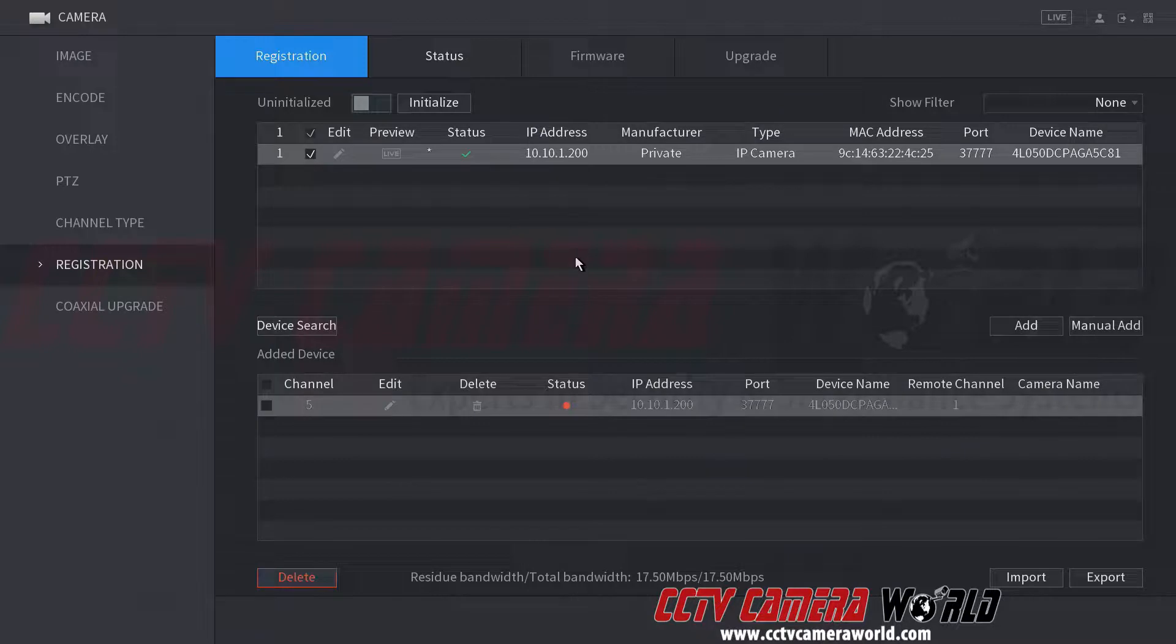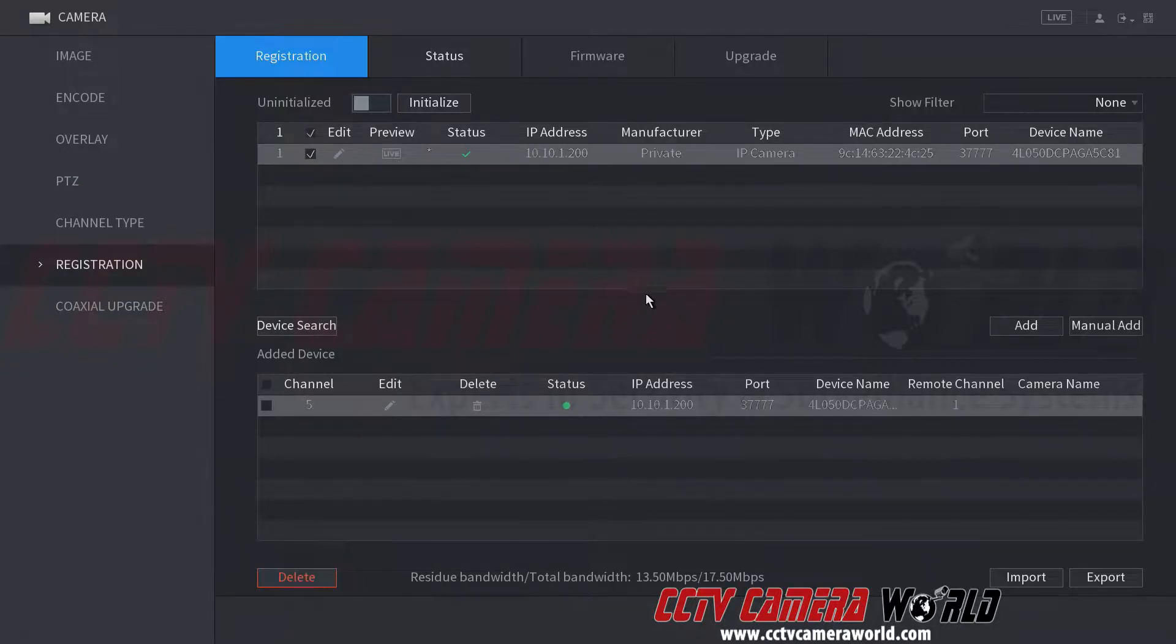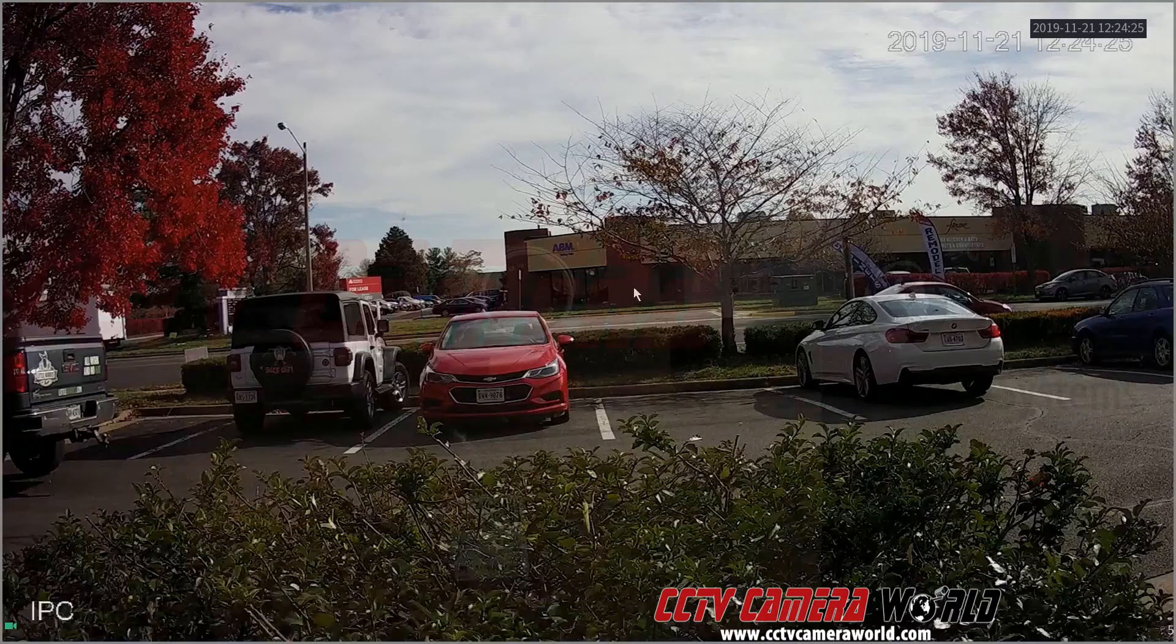Now it will add the camera using the username and password it propagated over. And it says, it gives me a green light. So I'm going to right click, exit out.